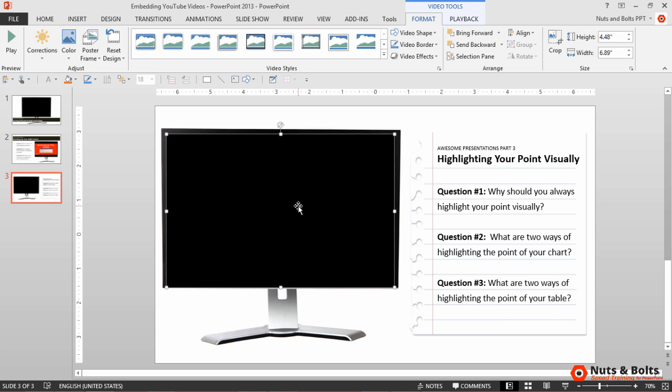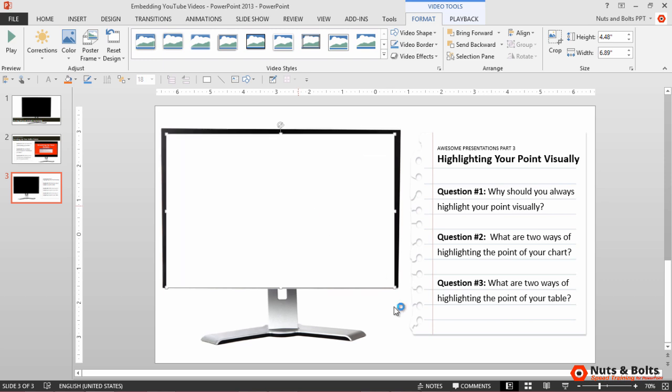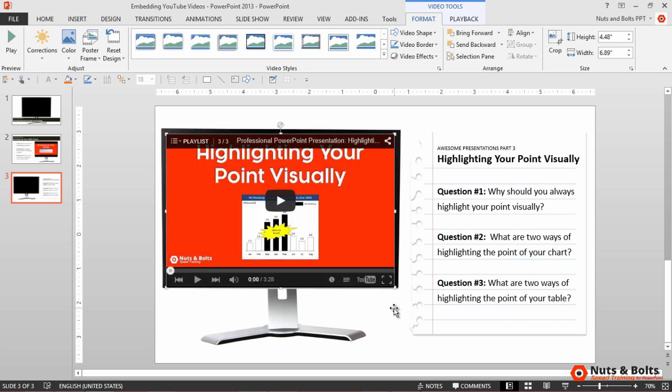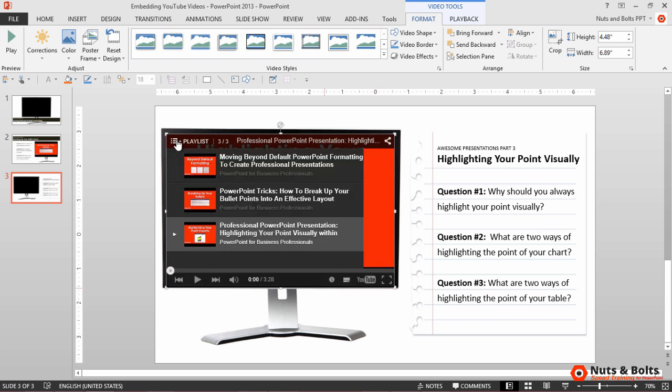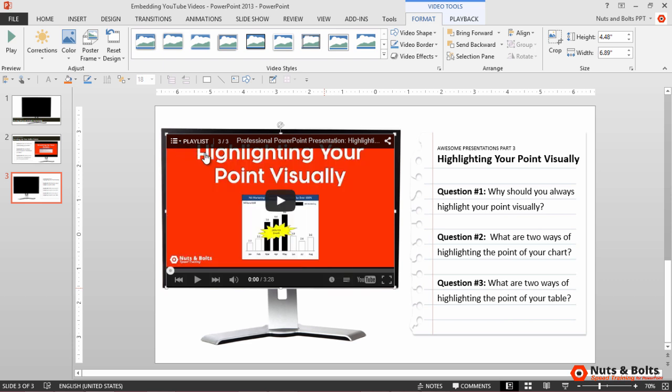You can then see what it looks like by double clicking it. The video loads, requires an internet connection. And again, we have that playlist option in the upper left hand corner because we went through the playlist when we embedded the video.